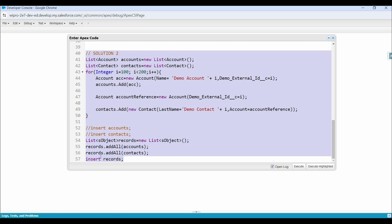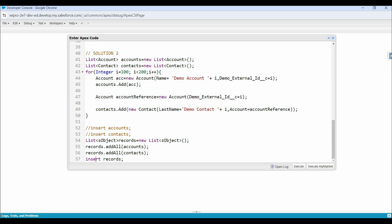One more thing I would like to highlight: instead of this insert DML statement, we can use the database.insert method as well. The database.insert method also takes SObject or a list of SObjects as input. If you don't know when we should use database methods over DML statements, or you want to know the difference between these, then do let me know in the comments and we will create a separate video on this topic.